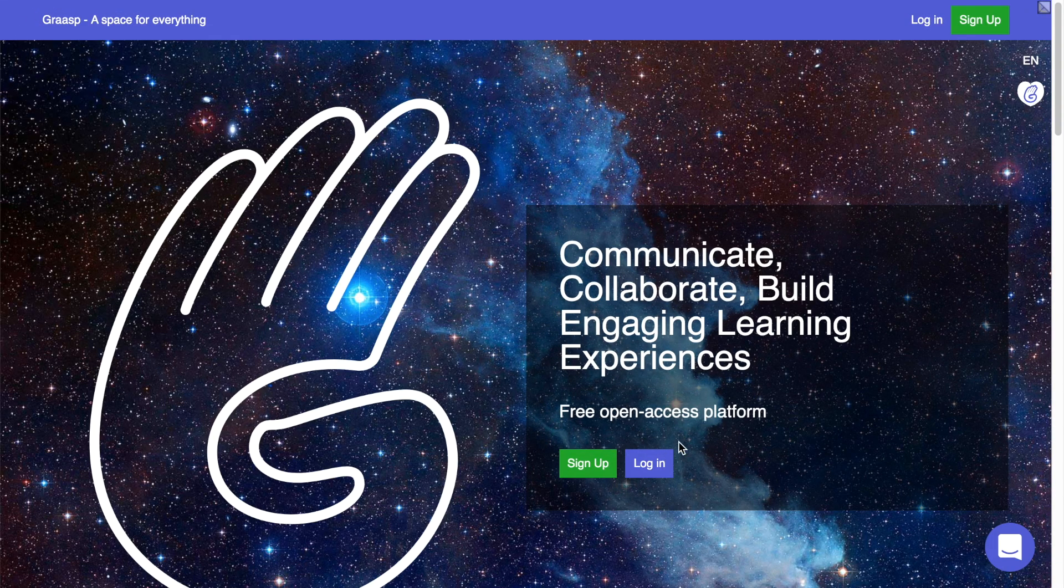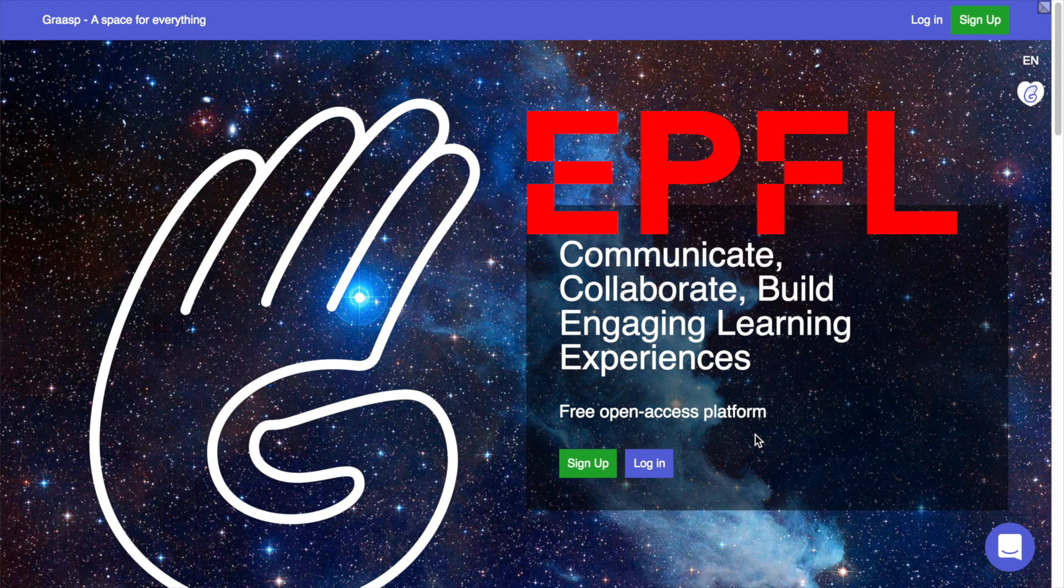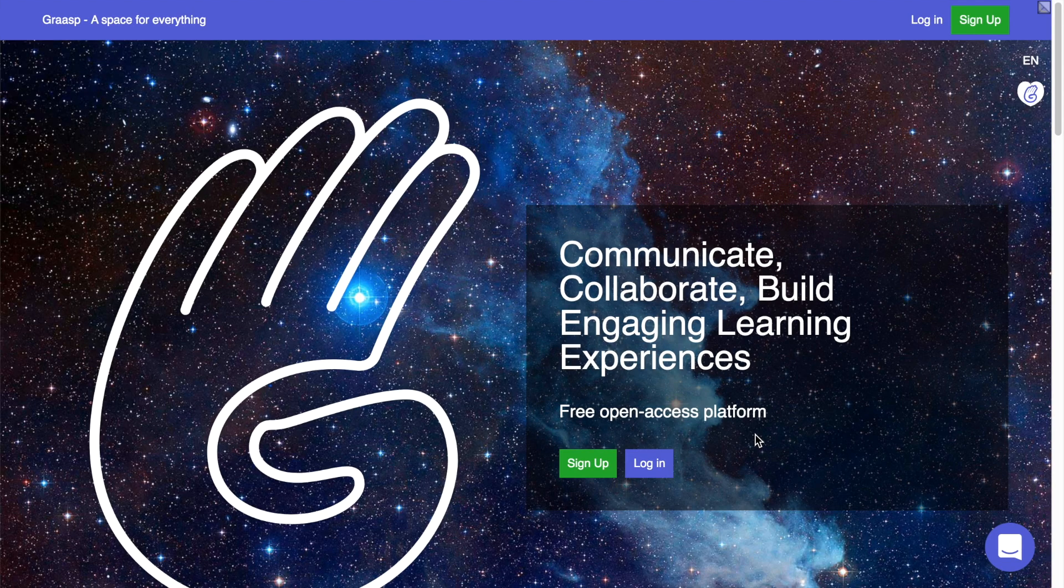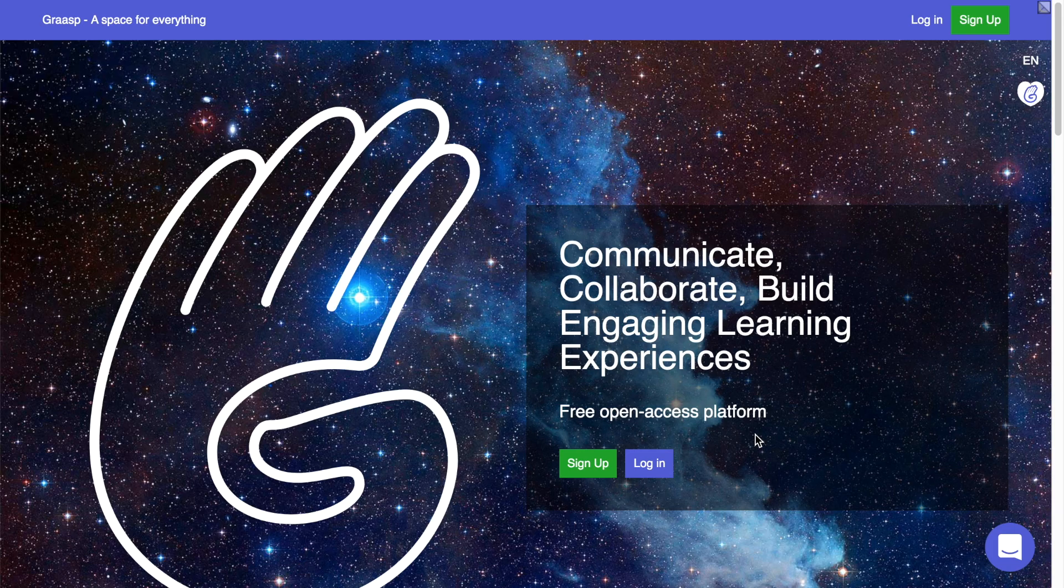Grasp is a free web platform developed at EPFL that allows you to easily create online courses, activities and projects for all teaching disciplines.